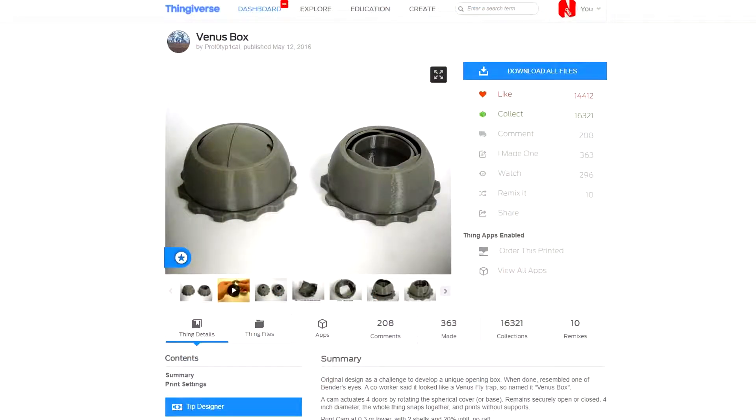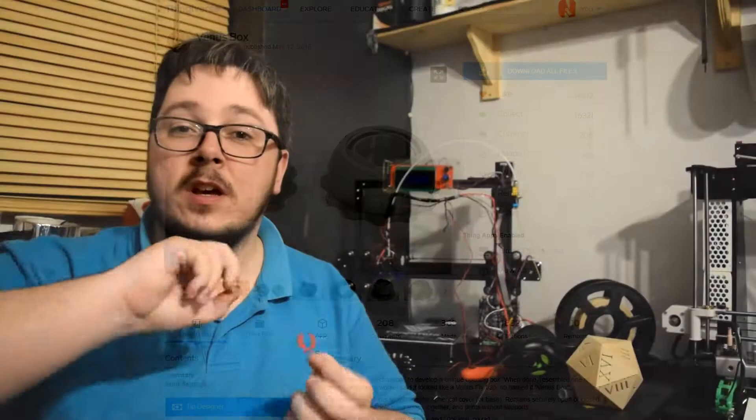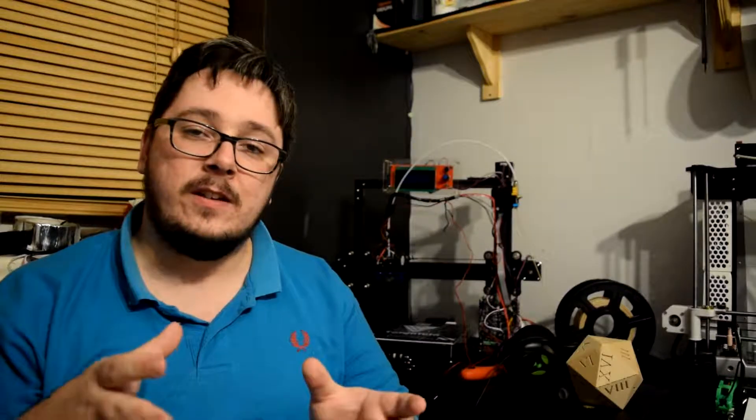I saw this thing on Thingiverse. It was called the Venus Pot or Venus Box. It's just a small pot that has a twisty bit on the bottom and it opens a little eye-looking thing at the top.